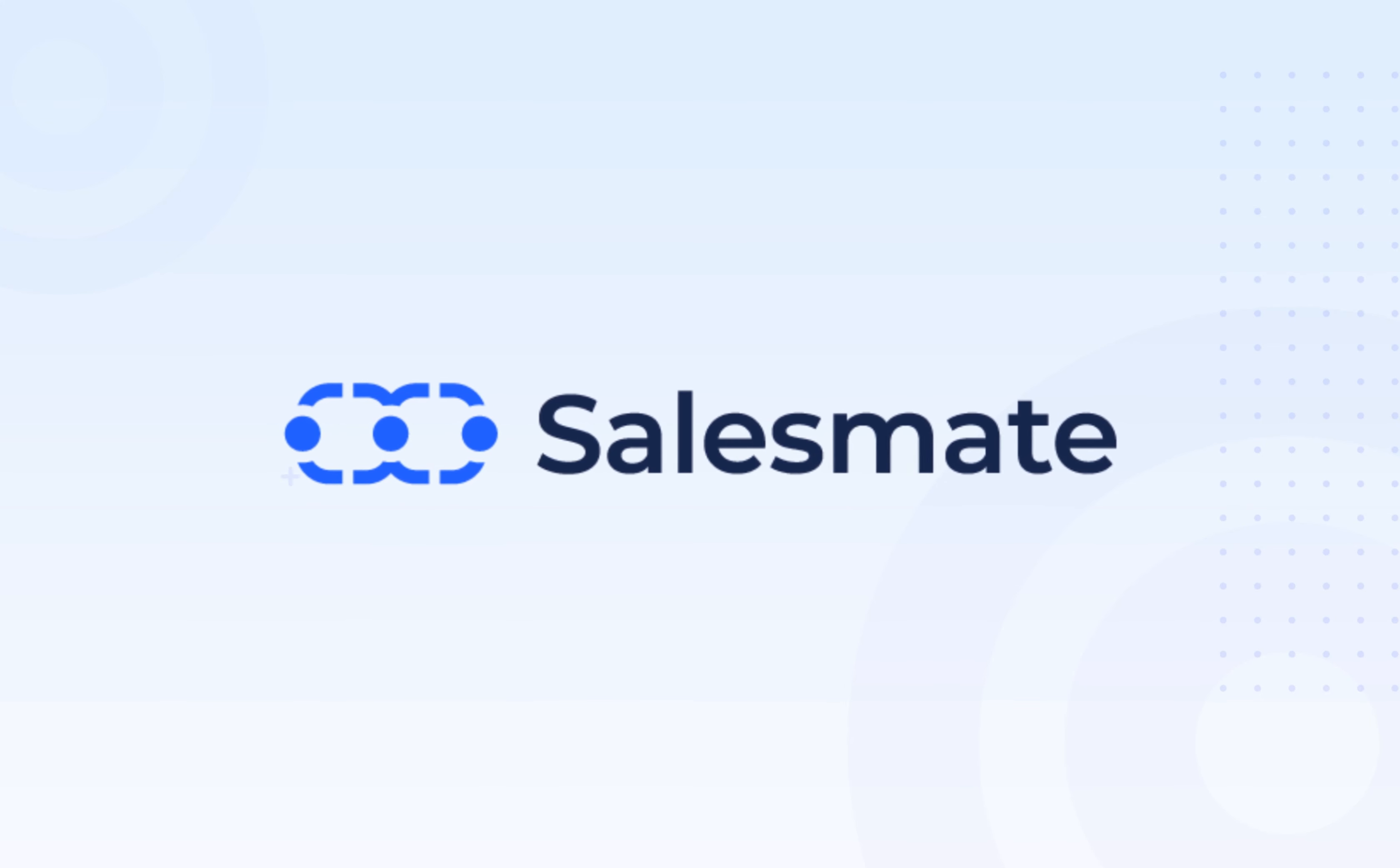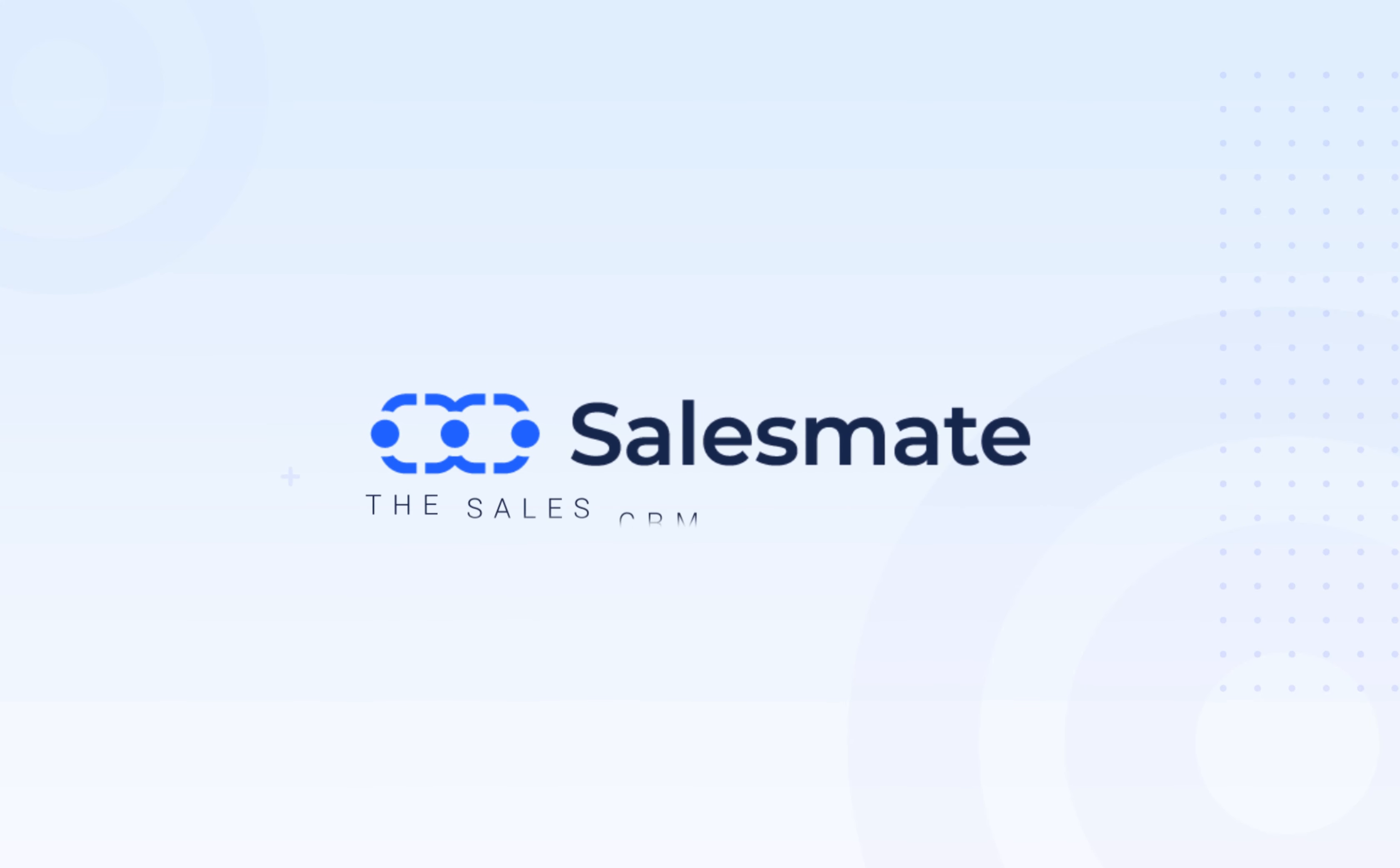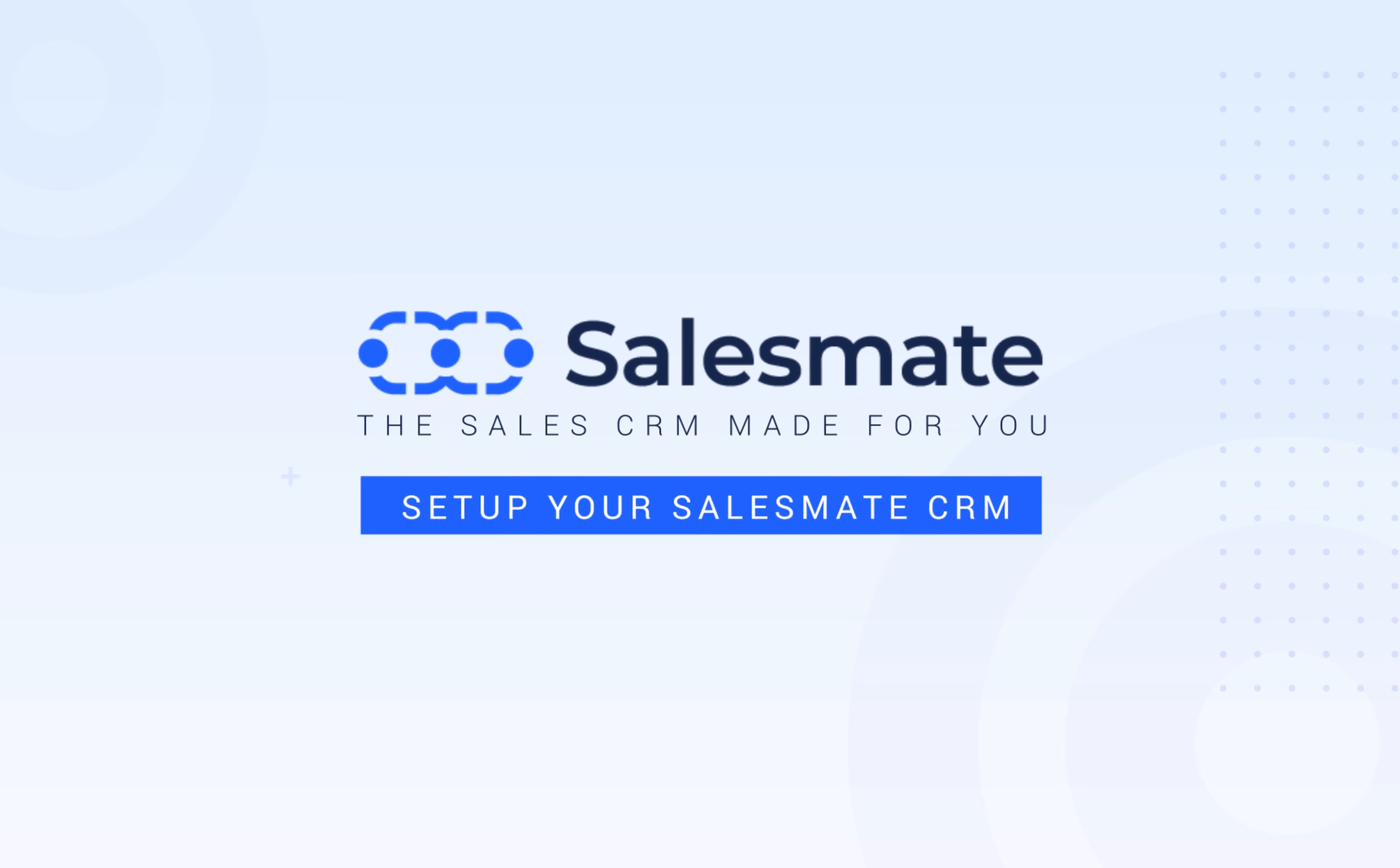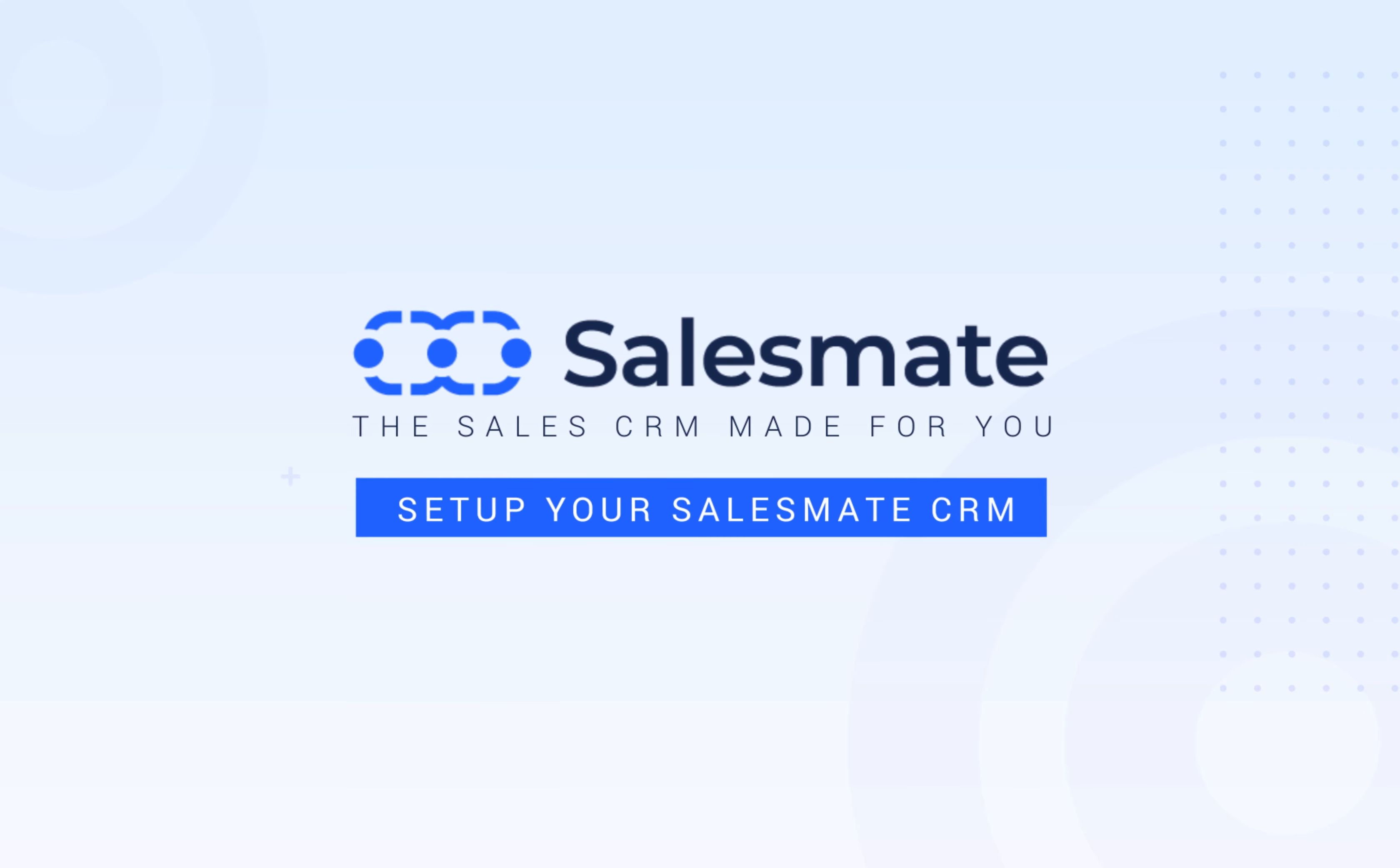Set up your SalesMate CRM account. Hello guys! We're glad you choose us as your sales CRM. Welcome to SalesMate.